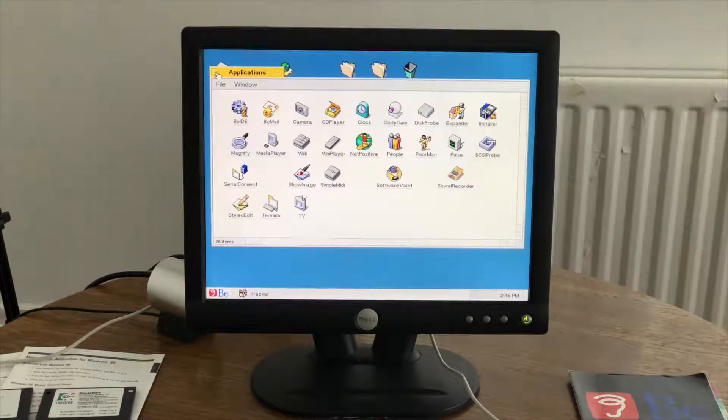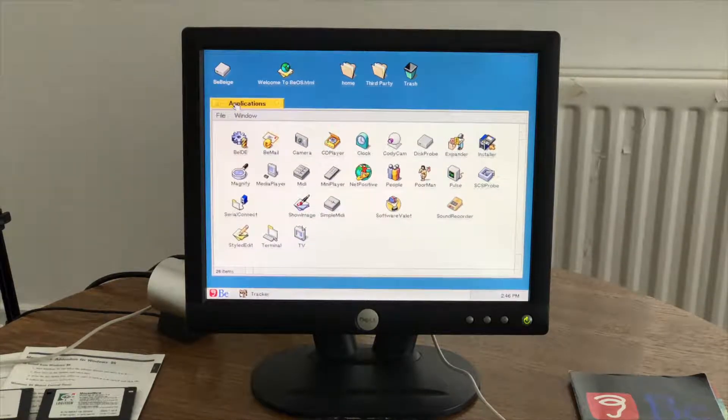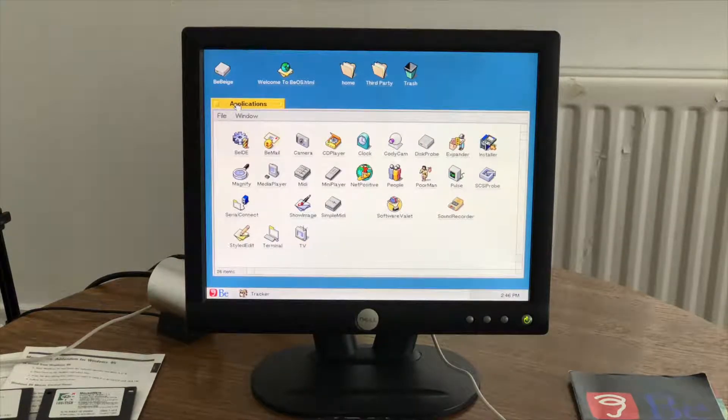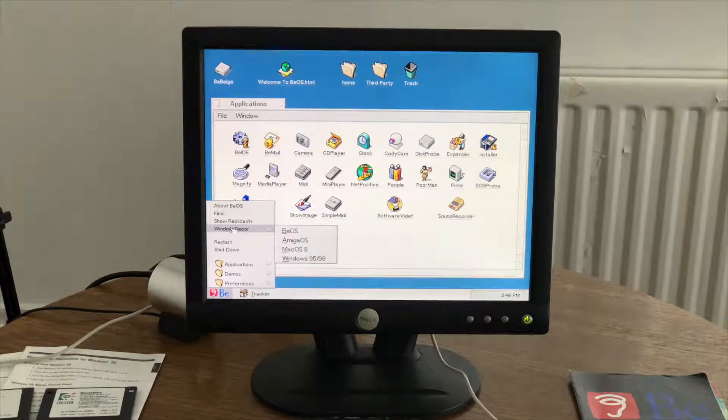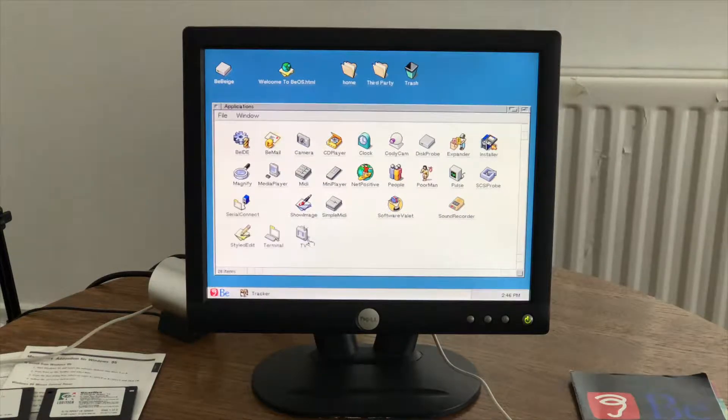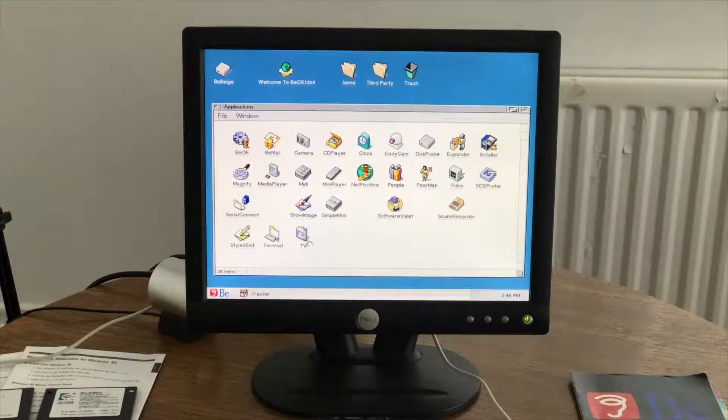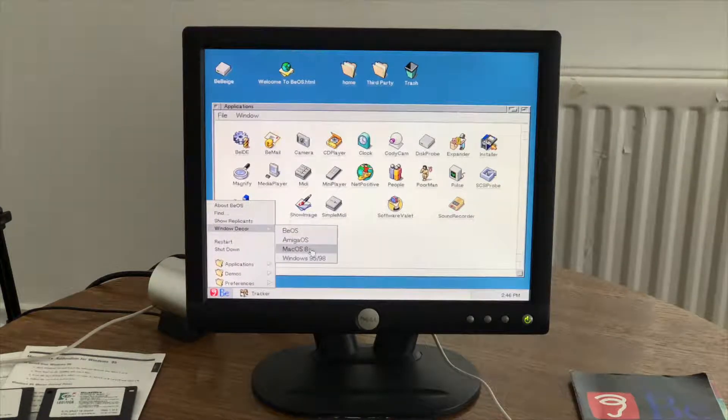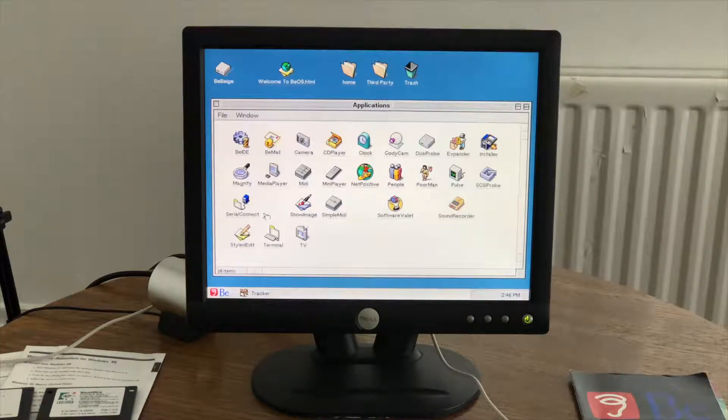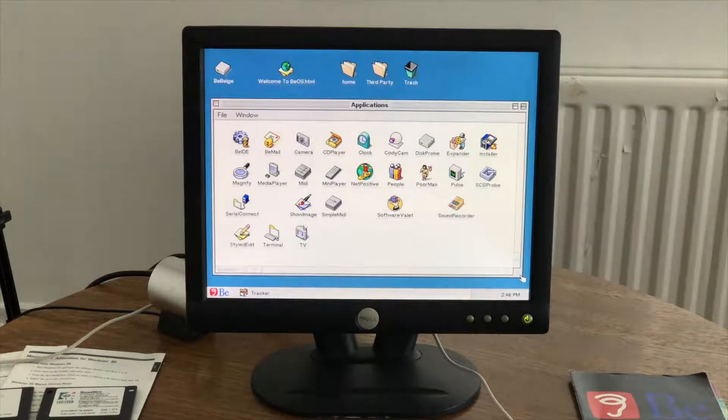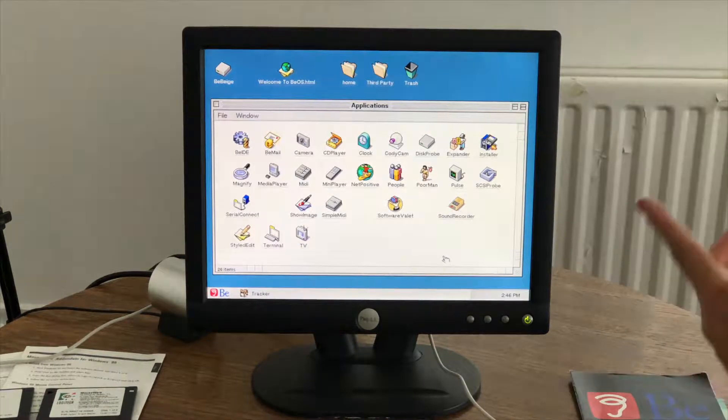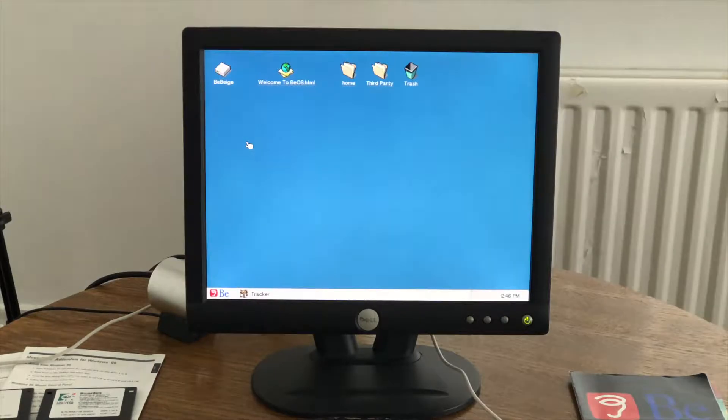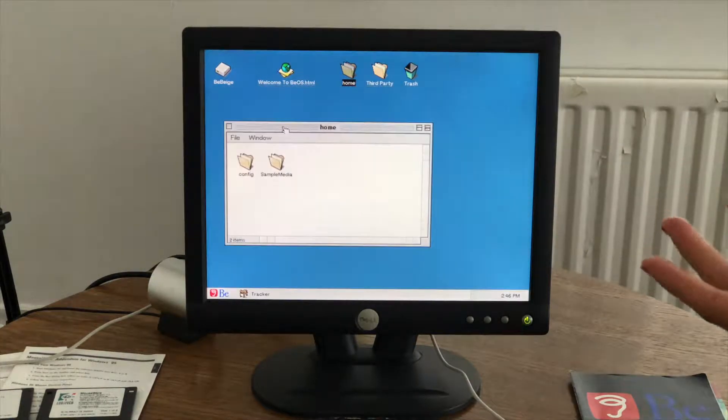One of the other things that not many people know about is you can actually change what the typeface is like. There's a hidden keyboard combo. So we can make it Amiga. We can make it Mac OS 8. So platinum. That's quite cheeky though isn't it? This is part of the stock operating system and it's using the platinum theme. Intellectual property. Who cares?